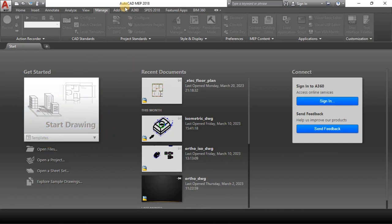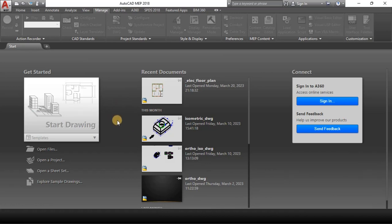This is AutoCAD MEP 2018 that I'm using, but it shouldn't be any different from the later versions. There's slight improvement but almost all the features here will be the same as ones you find in AutoCAD MEP 2022.